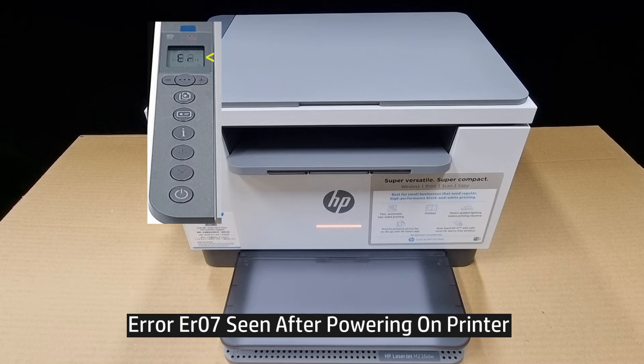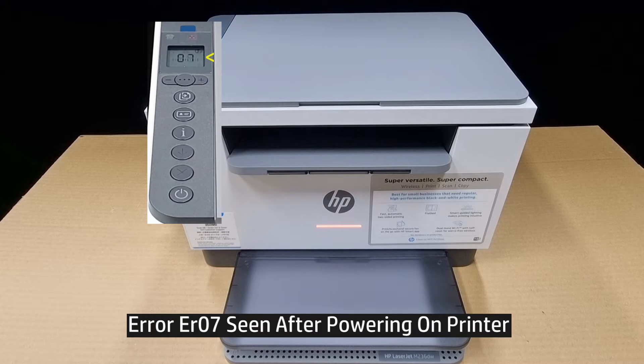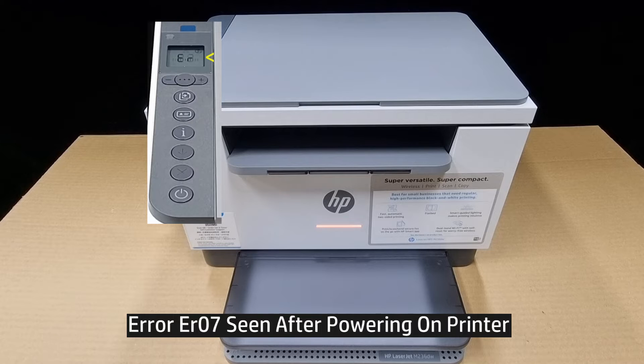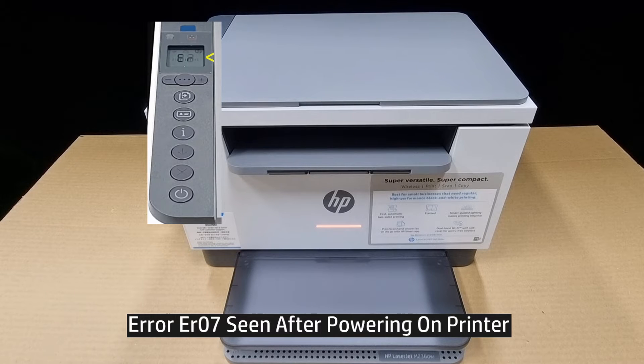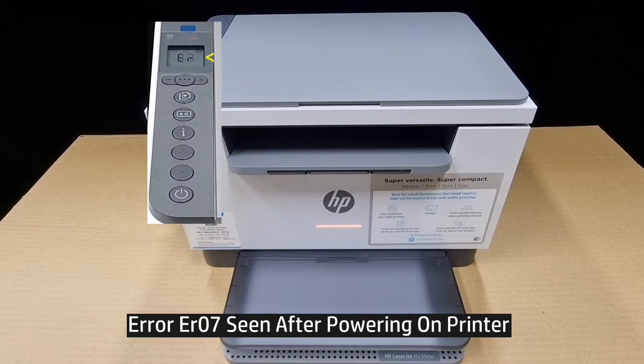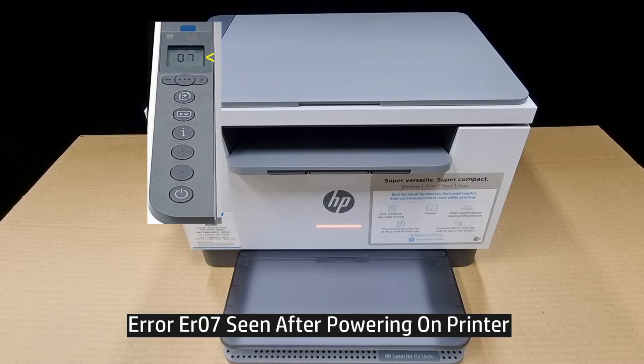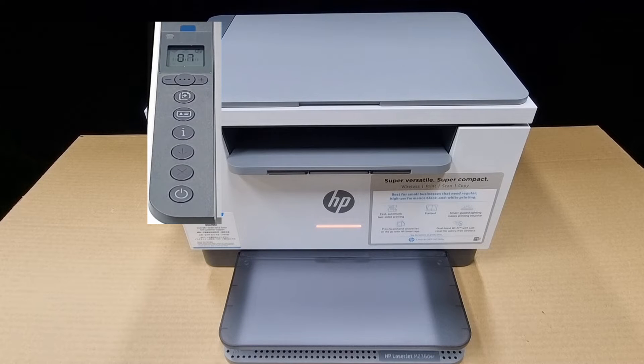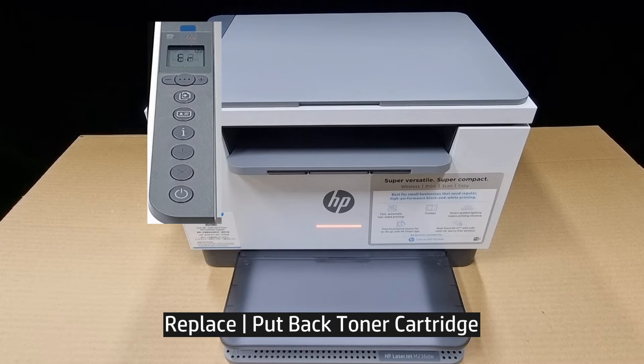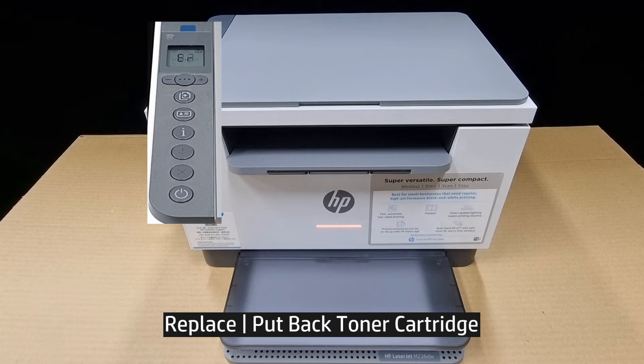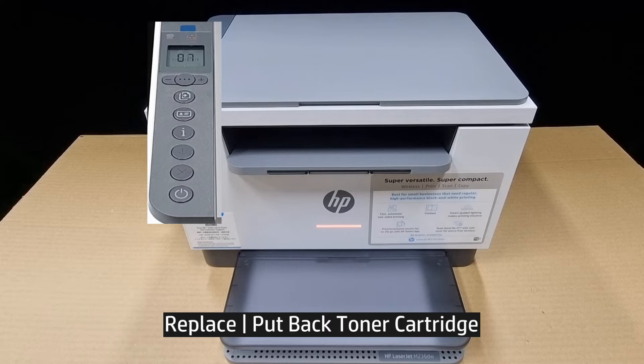Once the printer is powered on, you can see that it is displaying an ER07 error. You need to replace the toner cartridge back into the printer.